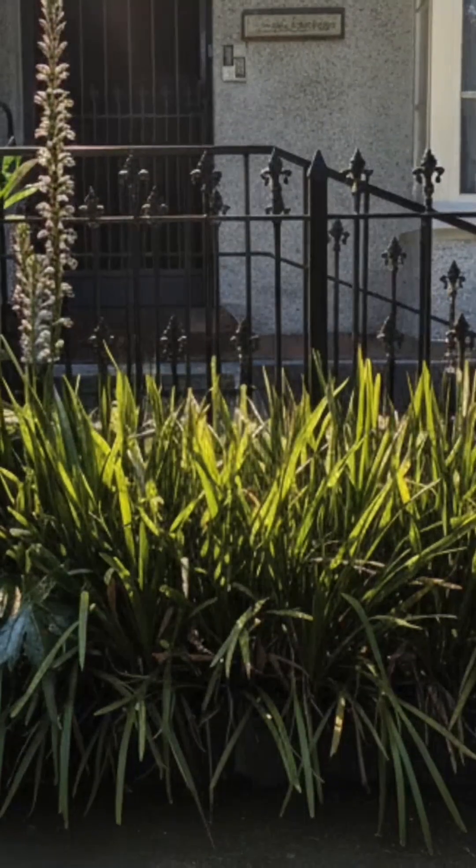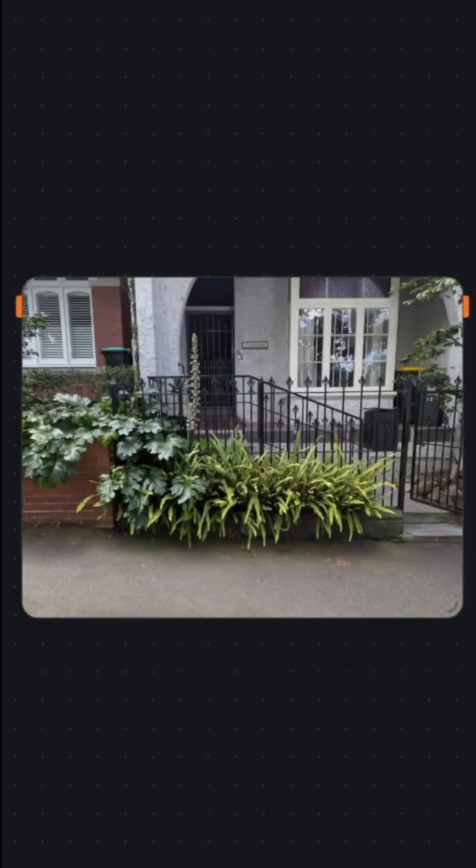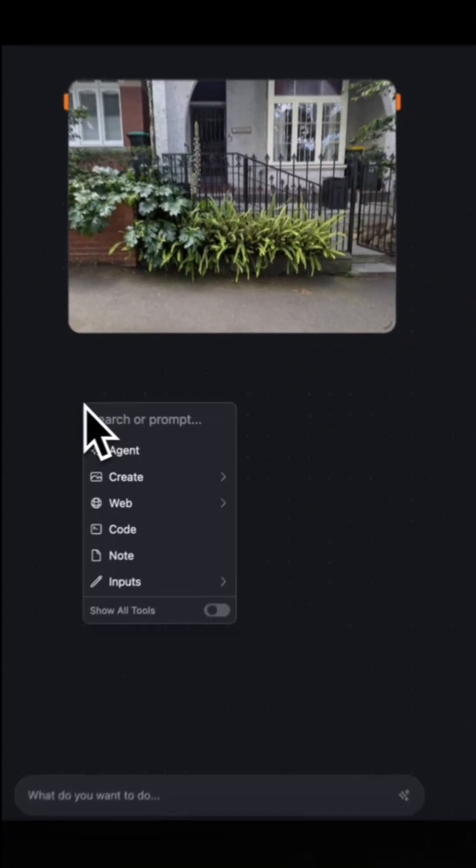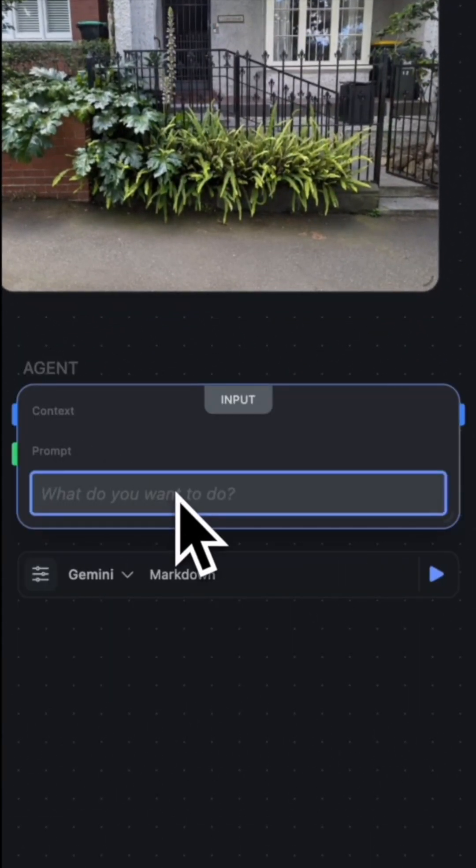This is how to quickly visualize any landscaping project using RunChat. First, begin with your starting image and double click and create an agent.